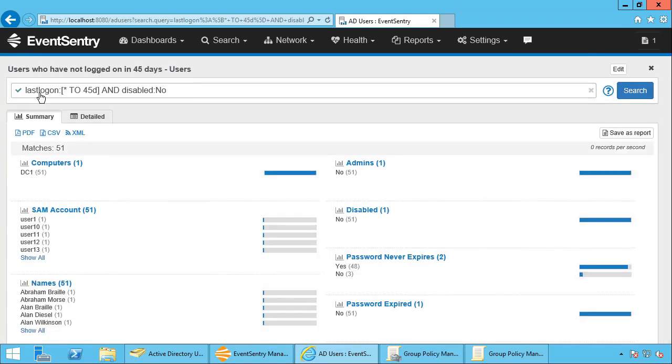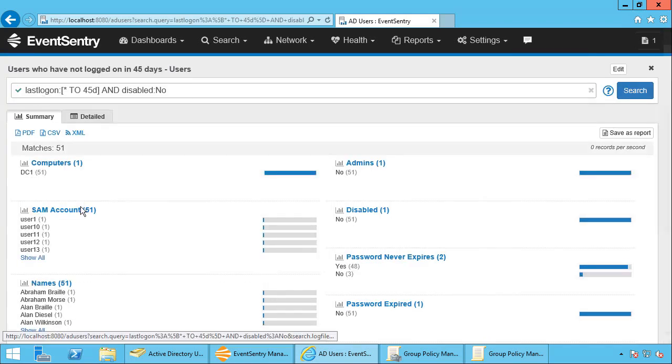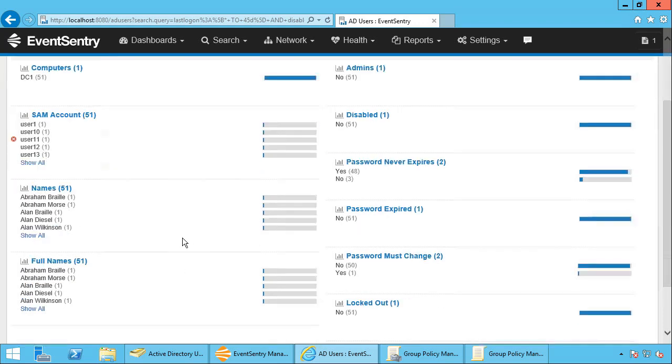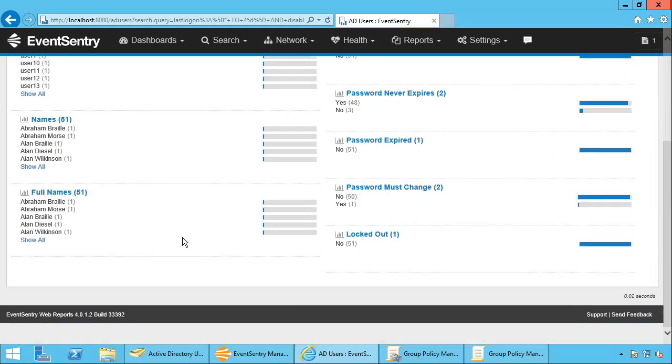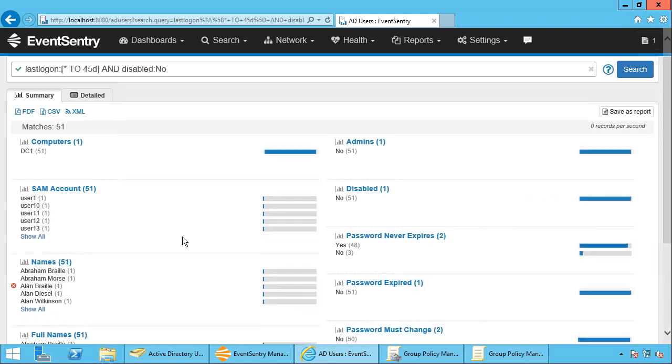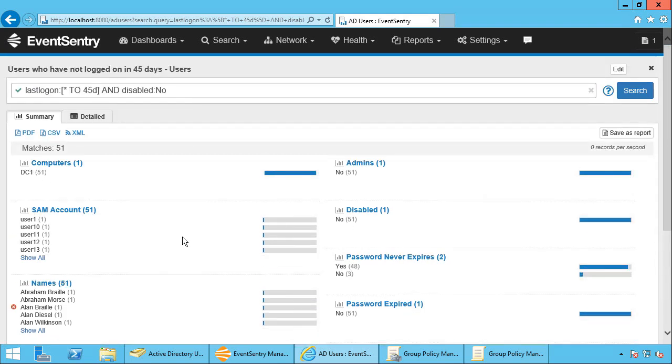So when I click that, I get 51 users. So since these are all test users that have never logged on, you can see that we have 51 user accounts who have not logged on. So this is really great if you wanted to weed out user accounts that are no longer in use. Organizations change, users come and go, and very often user accounts get left behind, sometimes even active.